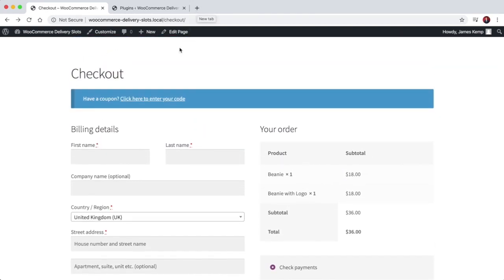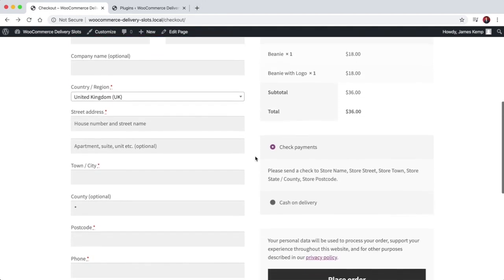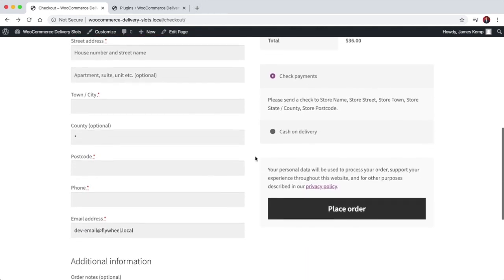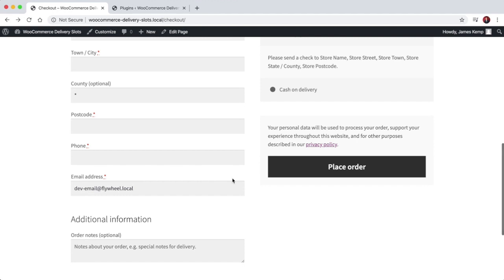One of our plugins from Iconic allows you to add delivery slots to your checkout page. So as your customer is placing their order they can choose when and at what time they want their order to be delivered.